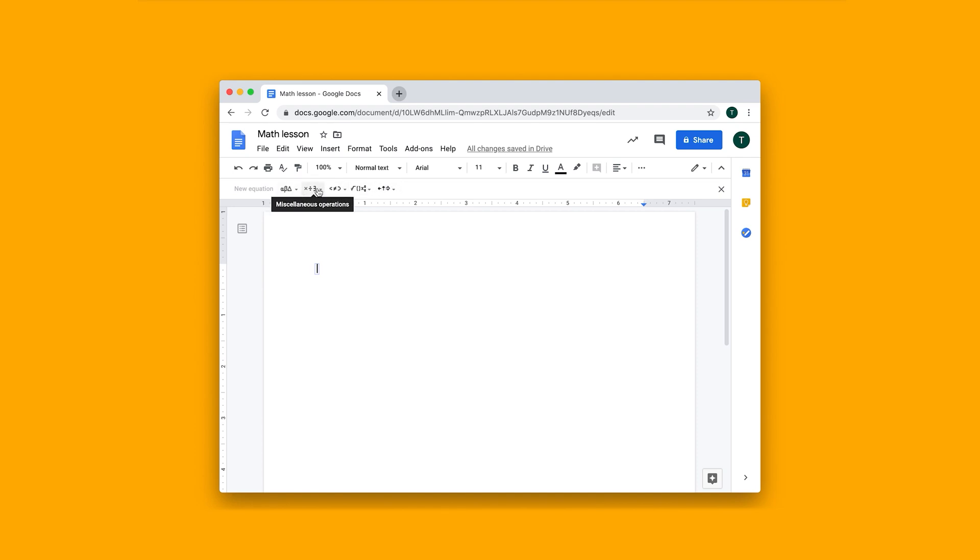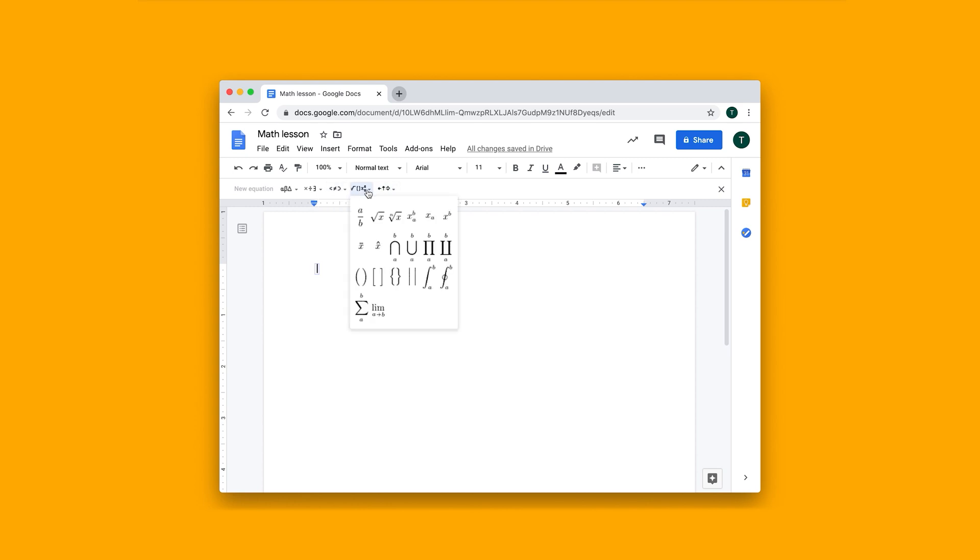It has Greek letters, some operations, relations and sets, a few more math operations, and then a bunch of arrows. This is how they look like.